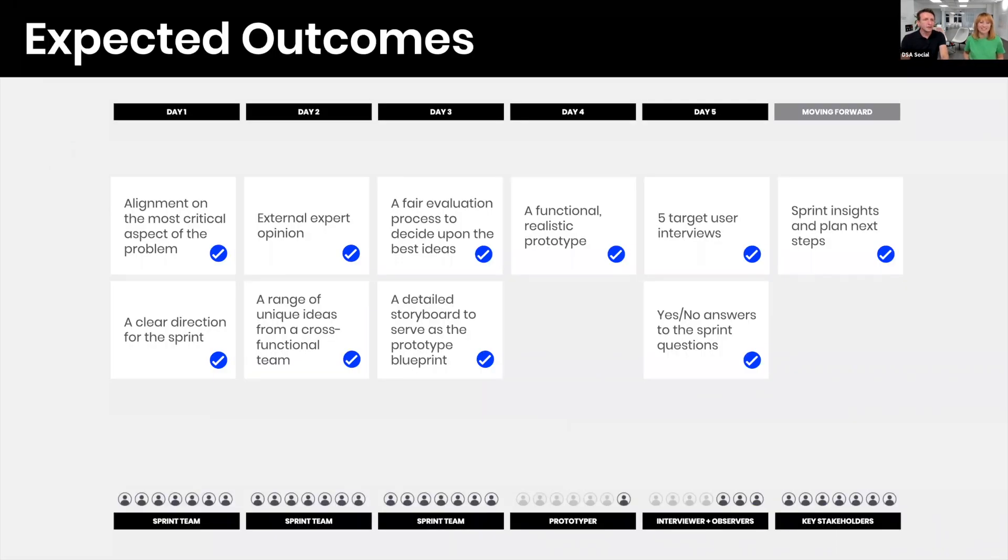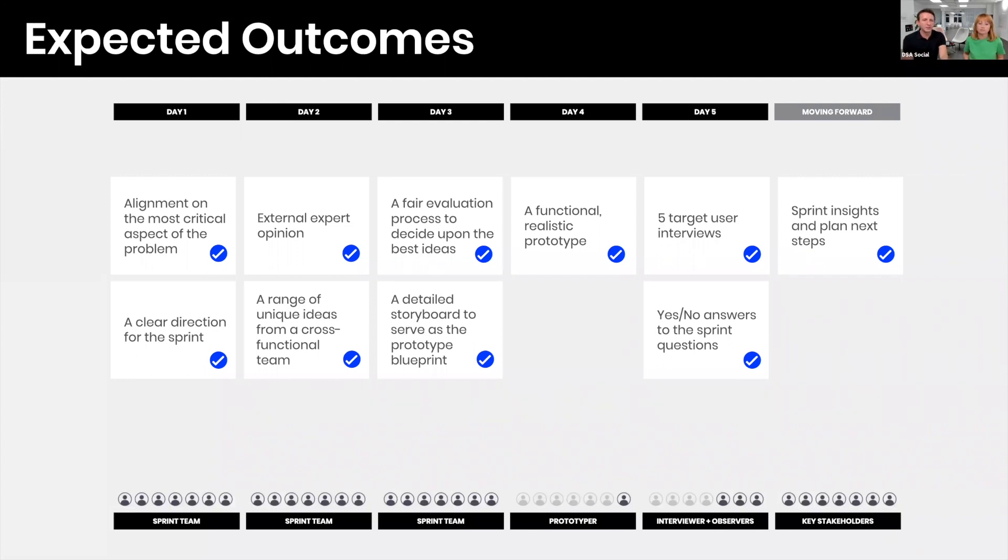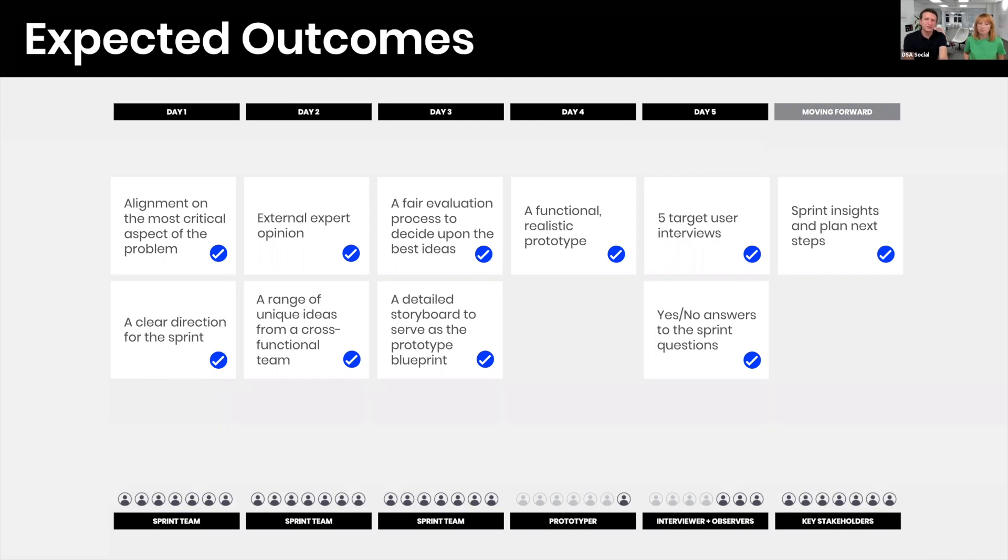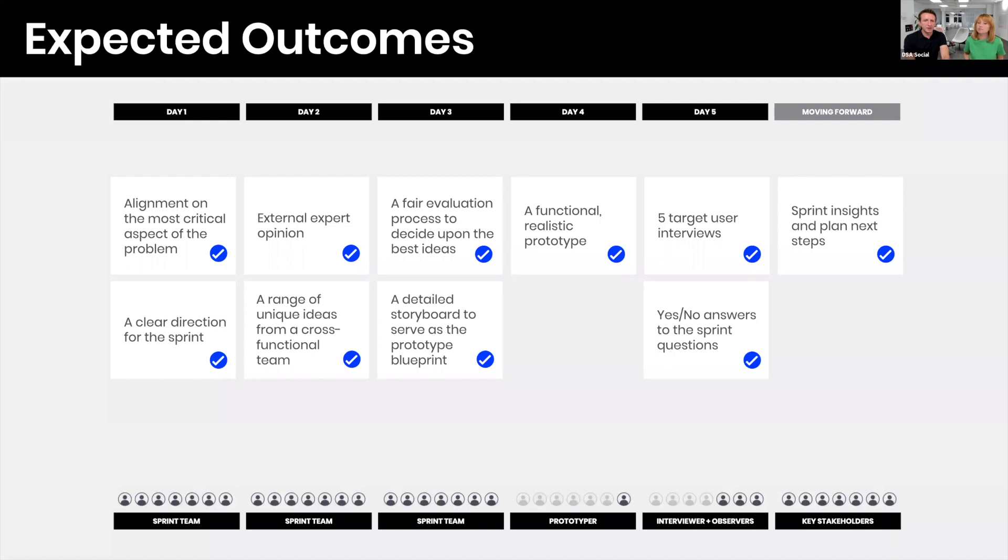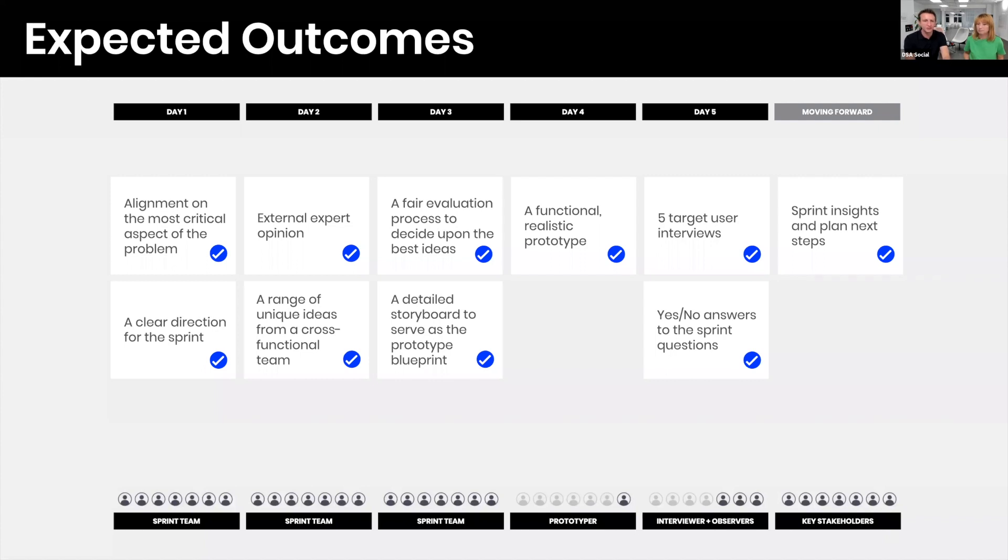Looking at the outcomes: day one, we're finishing with a clear direction for the sprint and everyone is aligned. We really understand what we're working on. Day two is all about coming up with very different ideas and solutions to the problem. During day three we make sure we evaluate all the solutions in a very fair process. Everyone's voice is being heard. We extract the best ideas and use them to put them into a prototype. Day four is about coming up with a functional, realistic prototype. Day five, which is why we're doing design sprints, is getting the user feedback and seeing how you've answered your sprint questions that you set out to do at the beginning of the week.